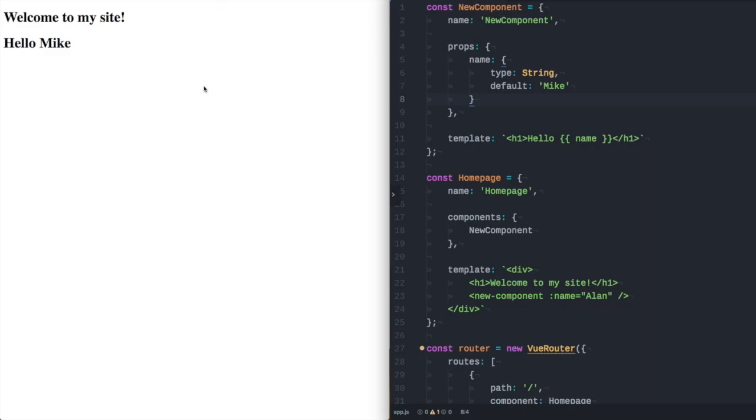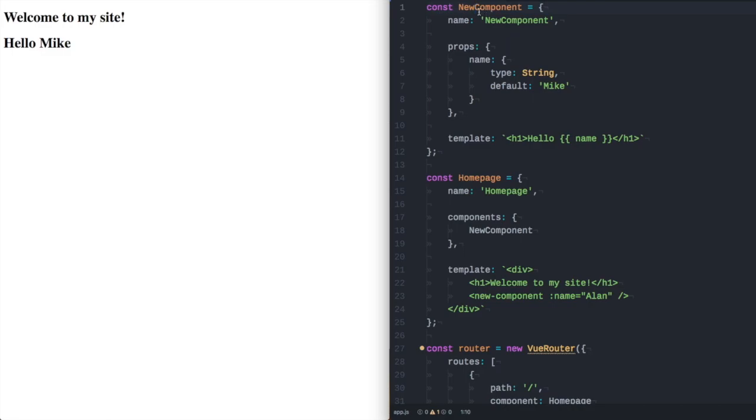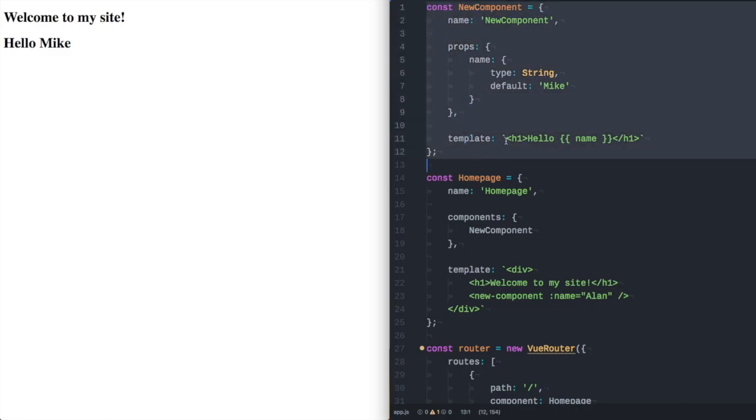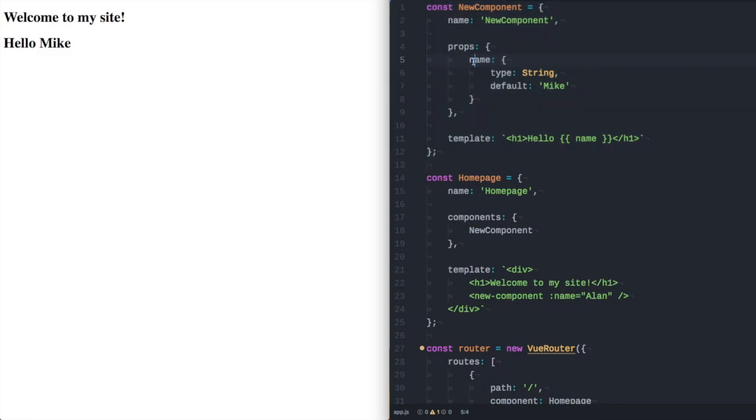We're on the home page here and you can see there's a h1 welcome to my site and then we include new component and we pass in a prop of name with the value of Alan. Up here is the new component which you can see is just a h1 which says hello name and if name is not defined it falls back to a default of Mike.